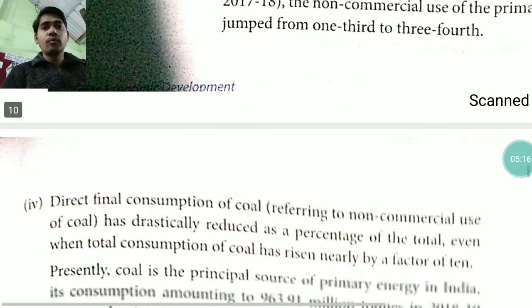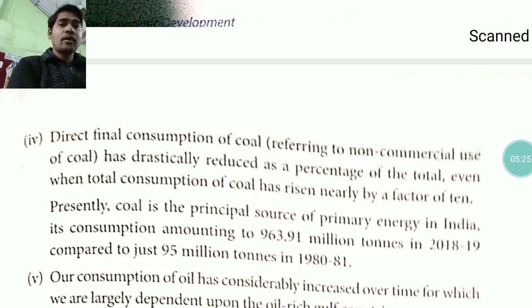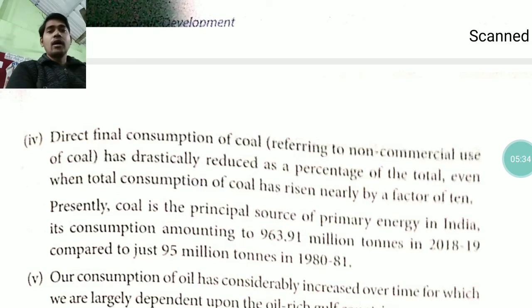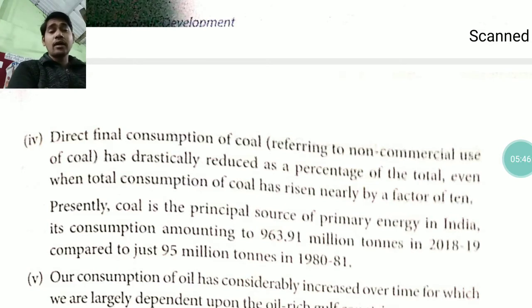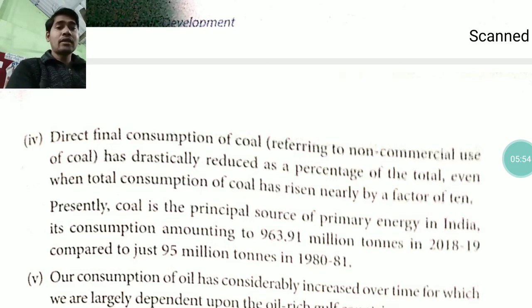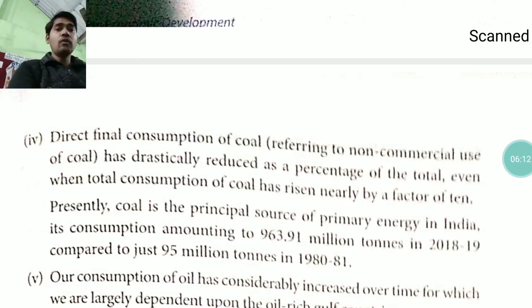Regarding direct final consumption of coal, the non-commercial use of coal has drastically reduced as a percentage of the total, even as total consumption of coal has risen by nearly a factor of 10. In 1980–81, coal consumption was about 95 million tonnes, rising to 963.91 million tonnes by 2018–19.